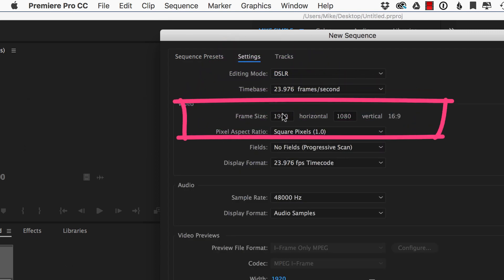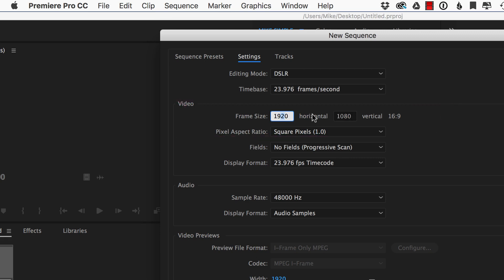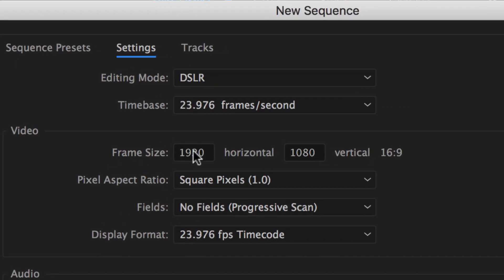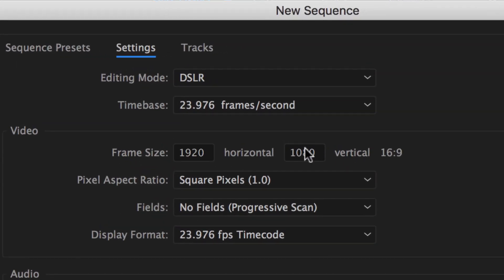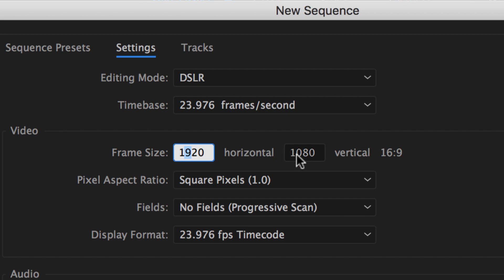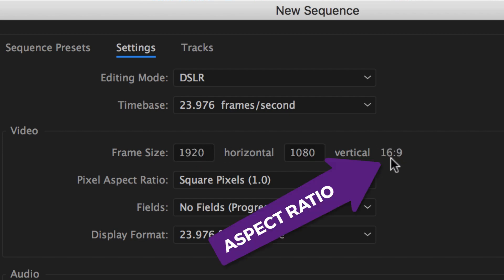And right here, this is the frame size. Whatever you put into these two fields, the horizontal is also the same as width. The vertical is also the same as height. Whatever you put into these two fields, Premiere Pro will automatically generate the correct aspect ratio right here.